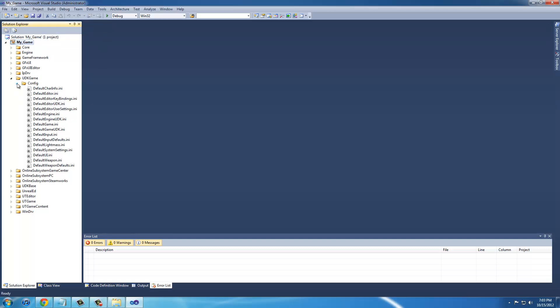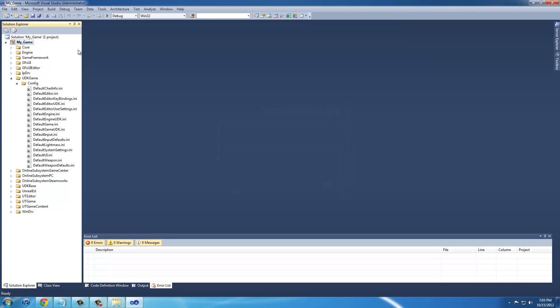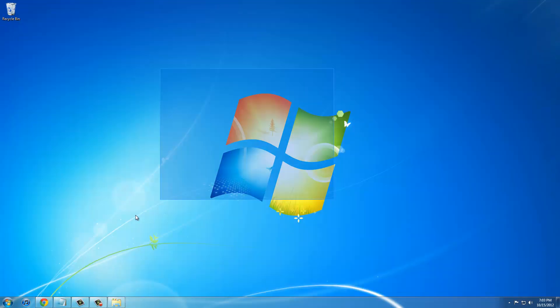Now that that's done, we're going to have to exit and then reopen Visual Studios. Save first, you can click this three little save button to save all, and then you click yes.